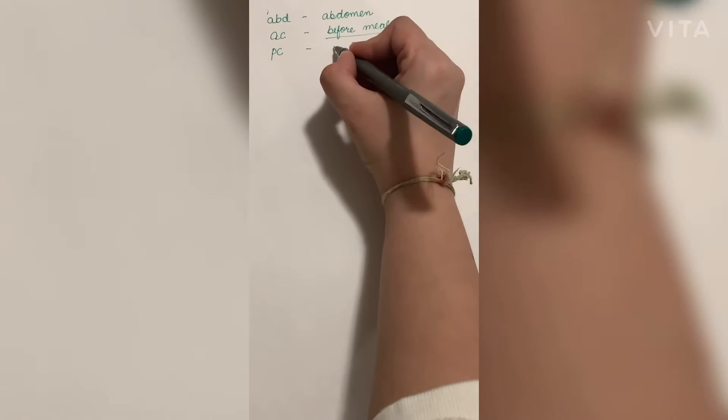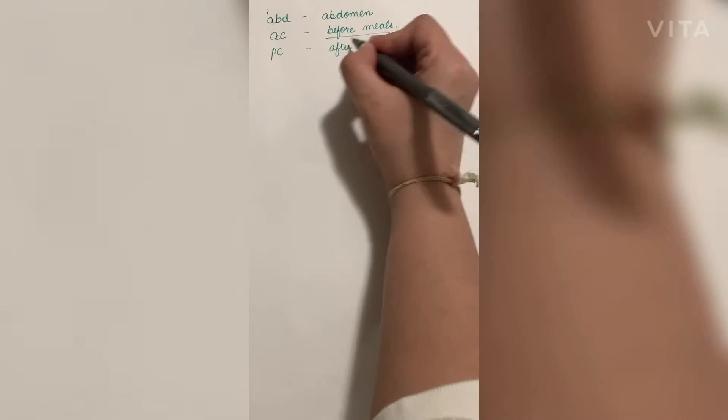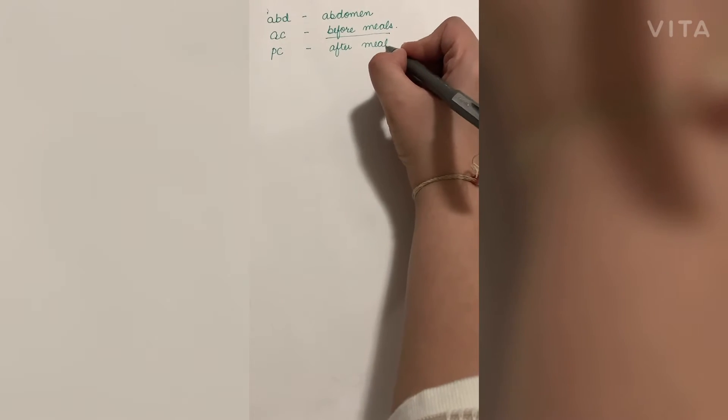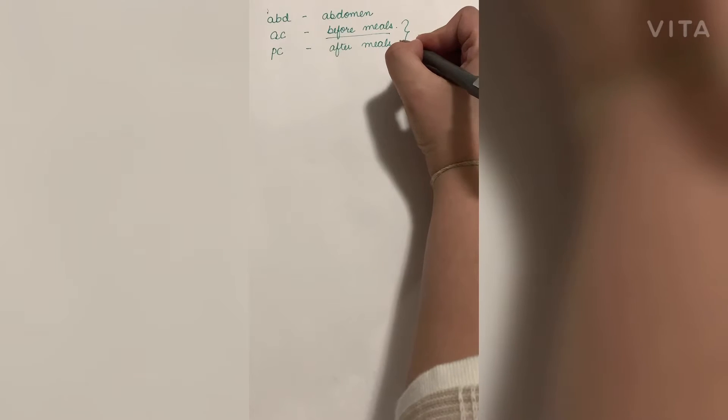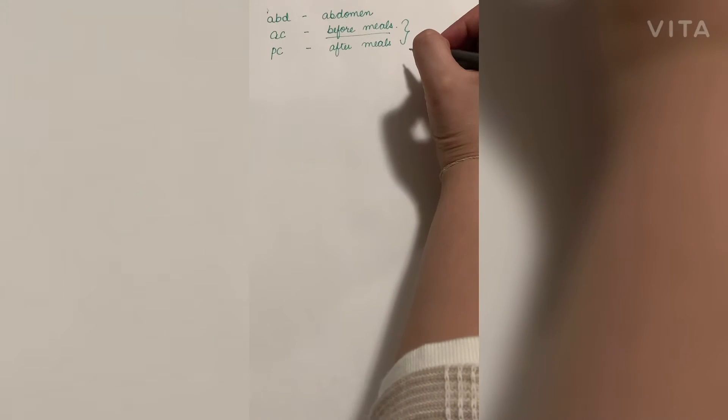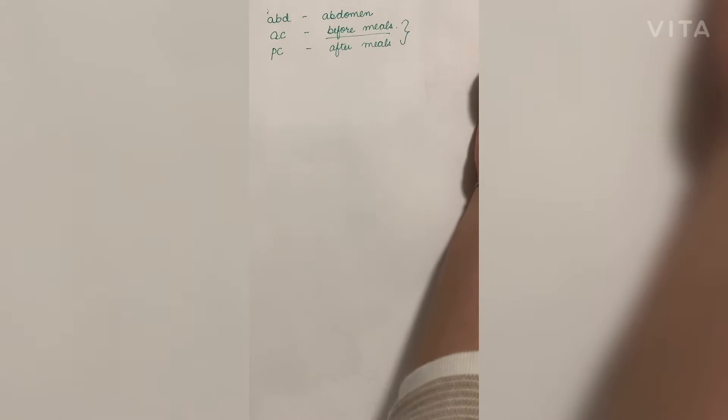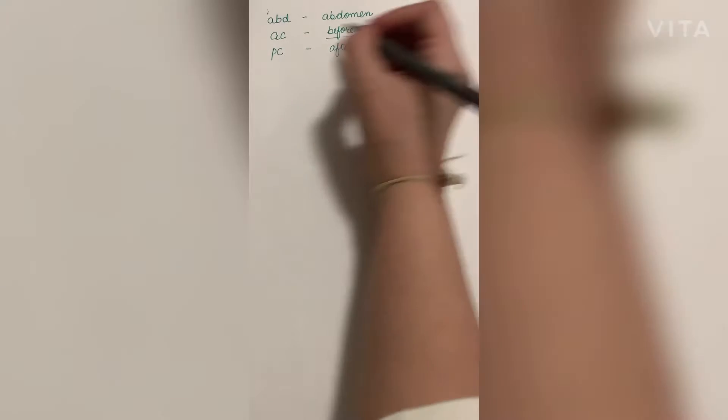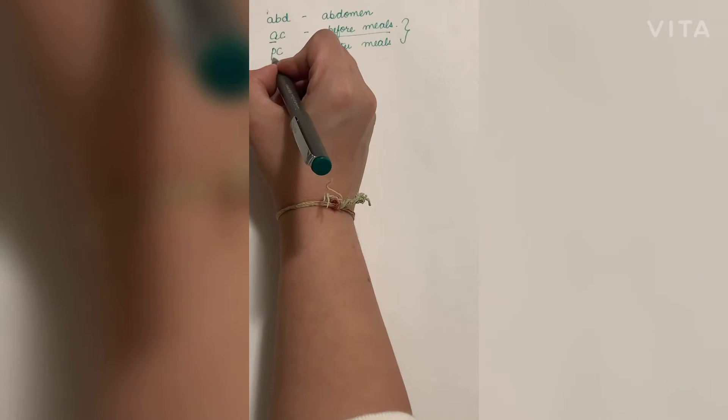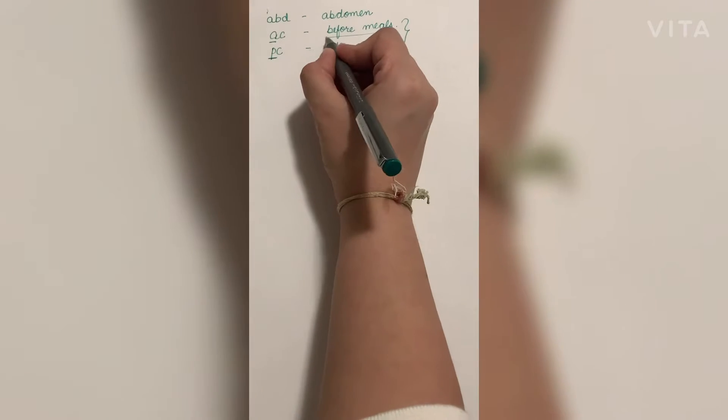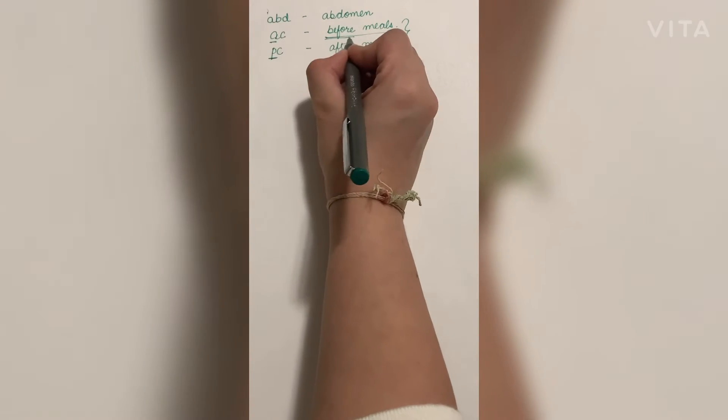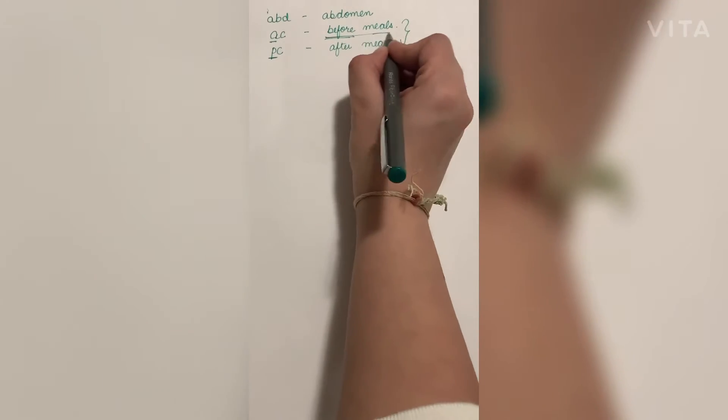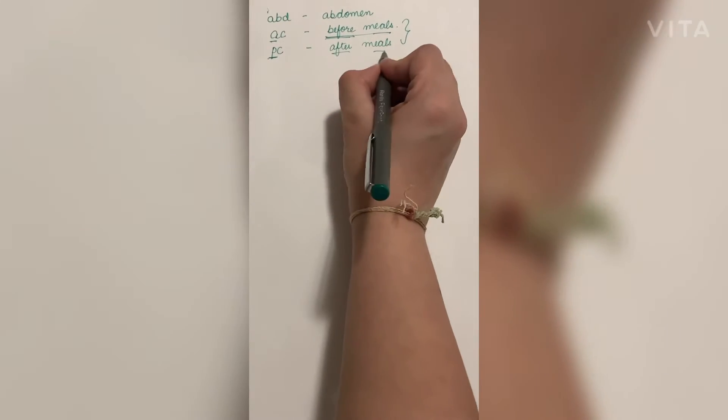Next is PC, that is after meals. These two terms relate with each other. A comes before P, so A will be before meals and P will be after meals. By this method you can learn these terms, because there might be so many medical terms.